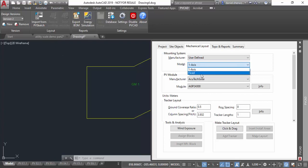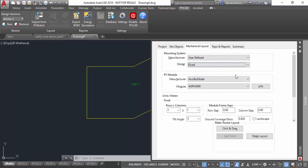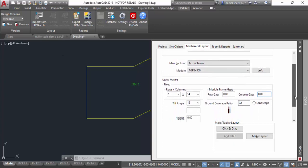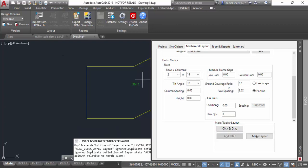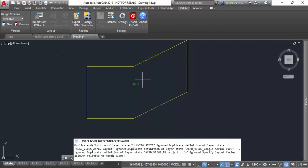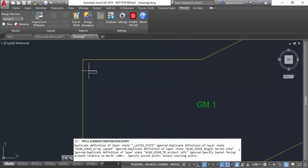It's very similar to how it was before. I'm going to pick user-defined fixed tilt. I'm going to say rows and columns of 2 by 14 in this case. I'll specify a tilt angle and some of the other geometries similar to before that define what my standard table of 2 by 14 modules is.